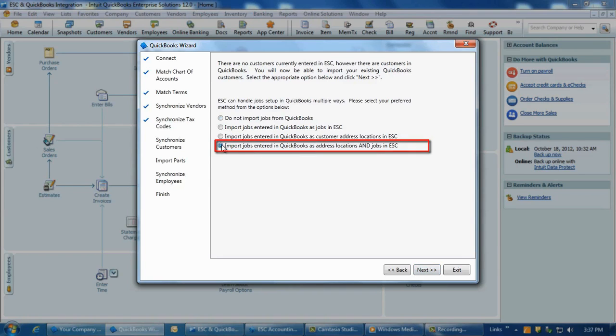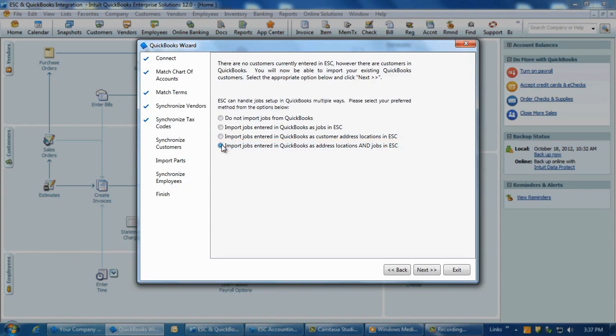The last option is import jobs entered in QuickBooks as address locations and jobs in ESC. Select this option if you would like to have jobs imported from QuickBooks and be displayed as jobs in ESC, as well as be added as separate locations for each customer in the enter customer screen within ESC.